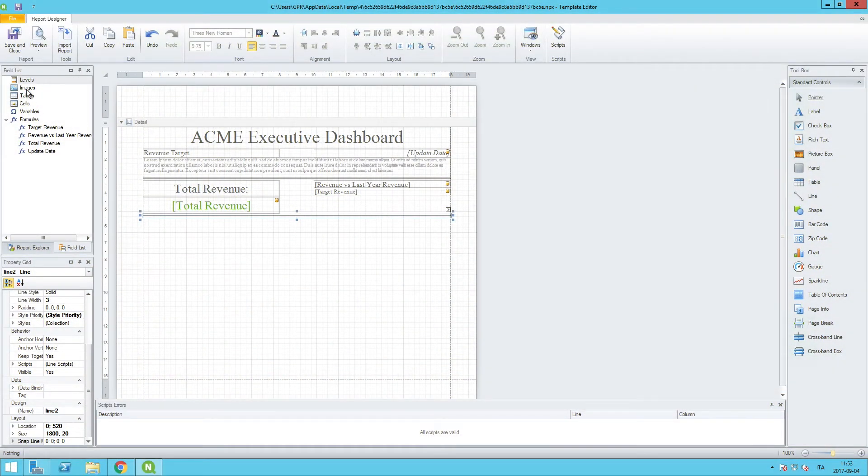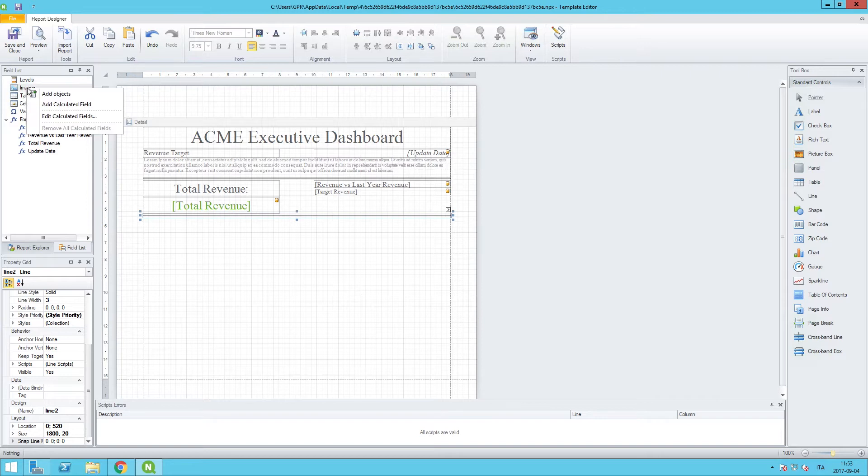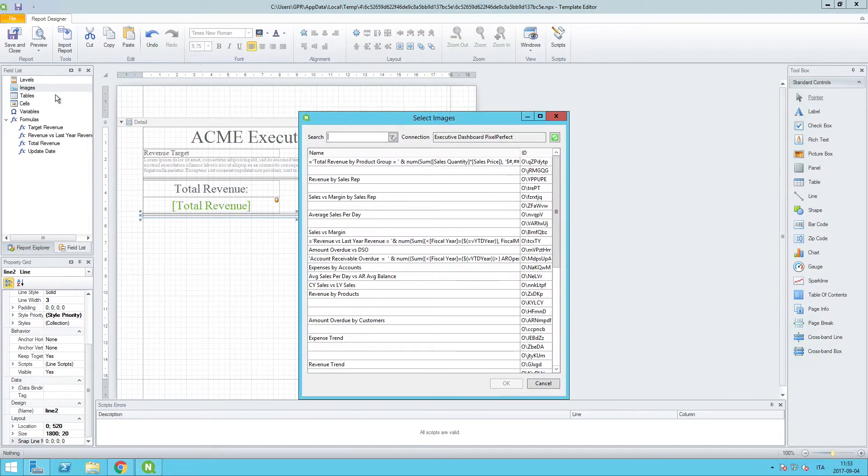Now we are going to take an image from Qlik Sense. So let's do that by bringing in an image from Qlik Sense, which is a visualization that we render in nPrinting to have it be a static representation of that object.